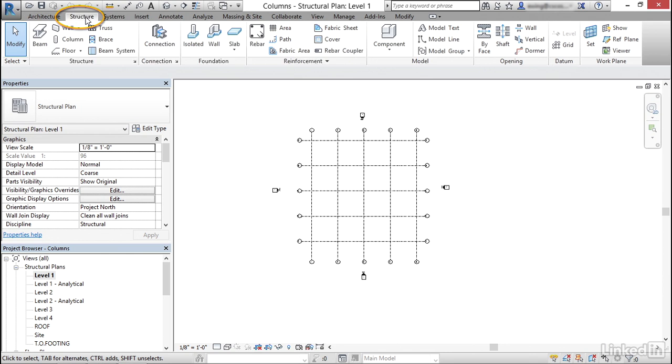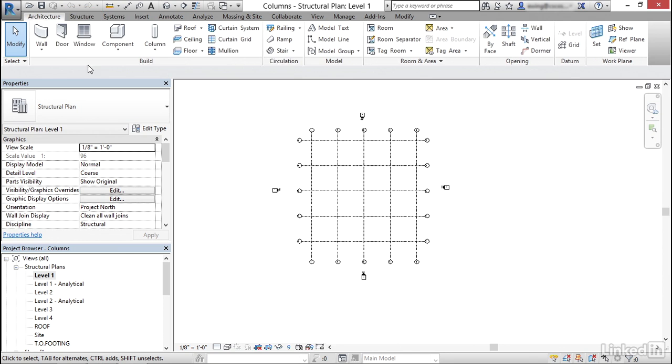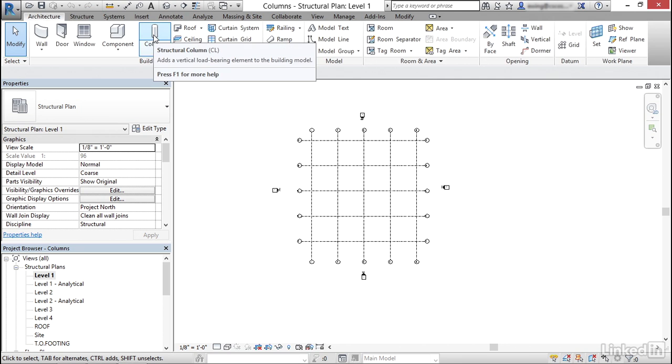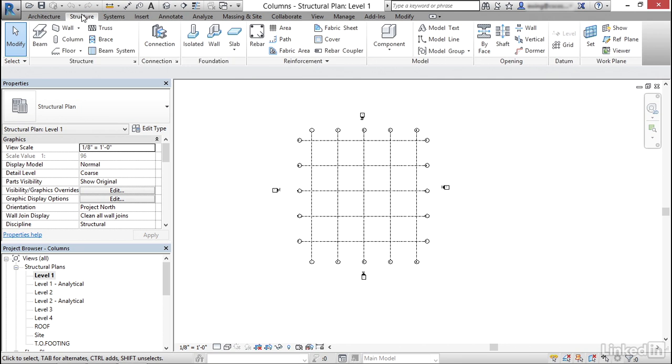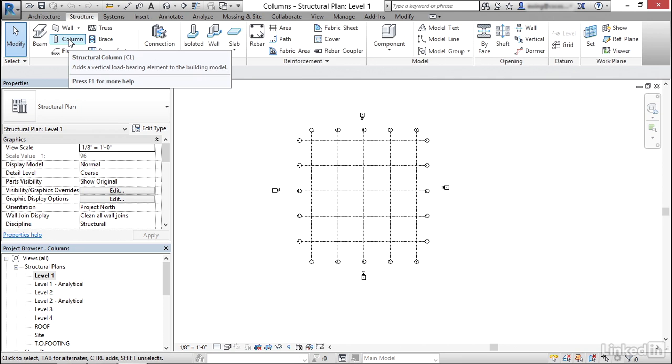Let's go to the structure tab. Remember, if you go to the architecture tab and click column, that's a different column than if you go to the structure tab. Make sure you're clicking structural column.